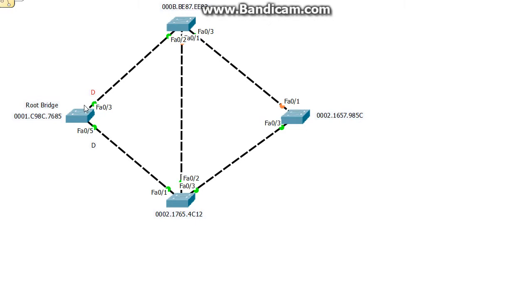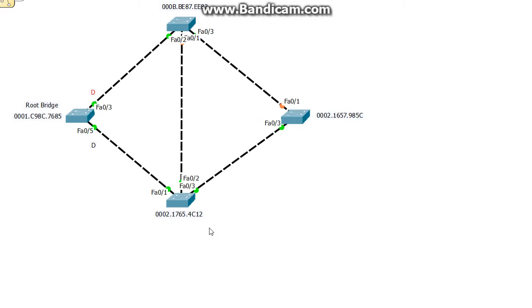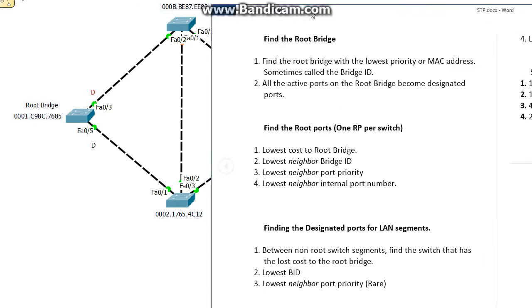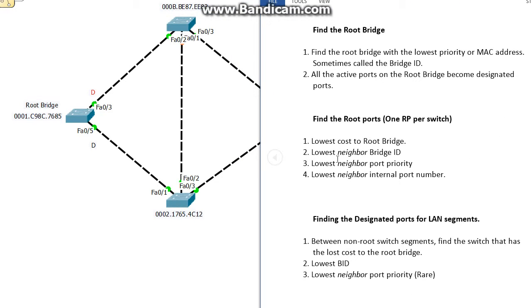After all these switches figure out who the root bridge is, we need to figure out the lowest cost for each switch to the root bridge. We need to go to the castle, the most direct fastest route, and we use cost to do that. Let's figure out this switch here. If we go out this segment it would be 19 plus 19, which is more than just the direct cost here of 19. So we want the shortest, the lowest cost to the root bridge here. So port Fa0/1 should become our root port for this switch, and there's only one per switch.